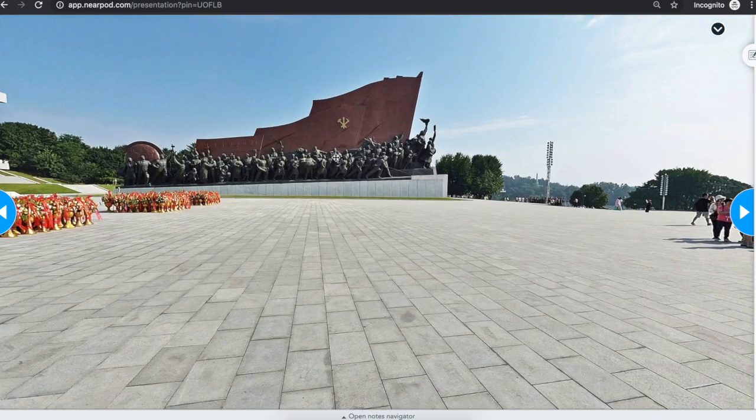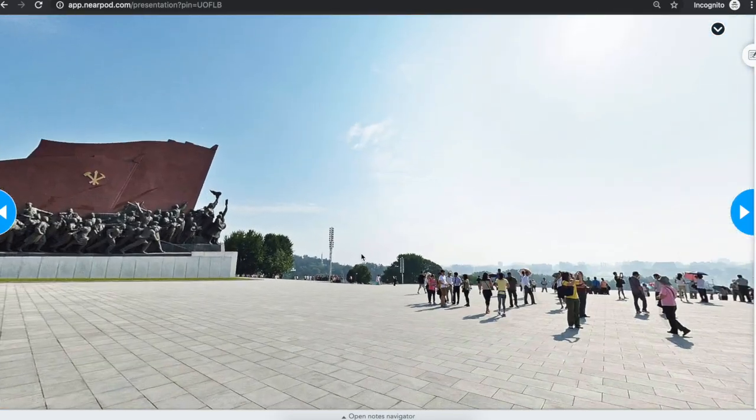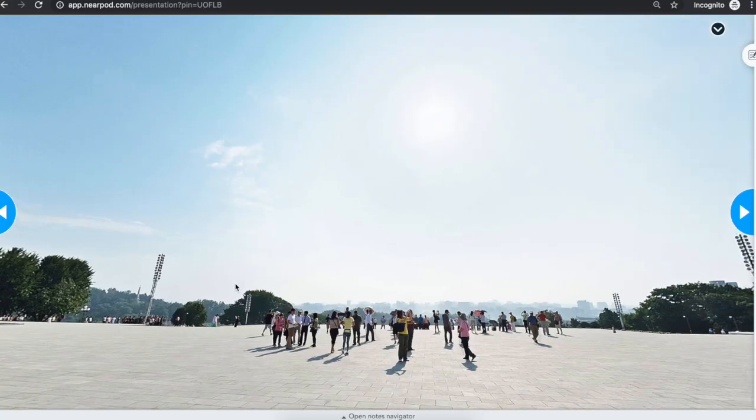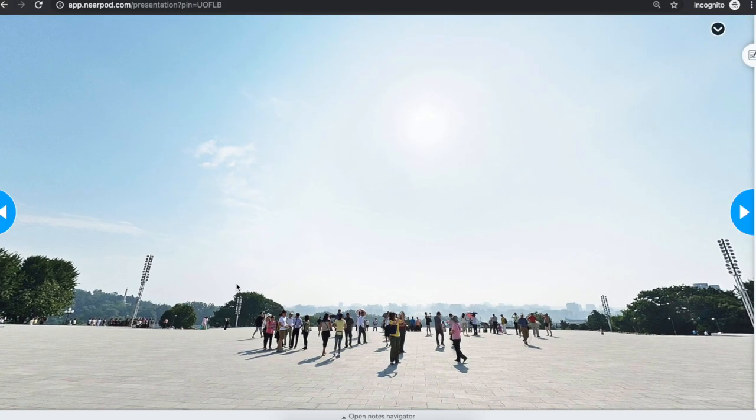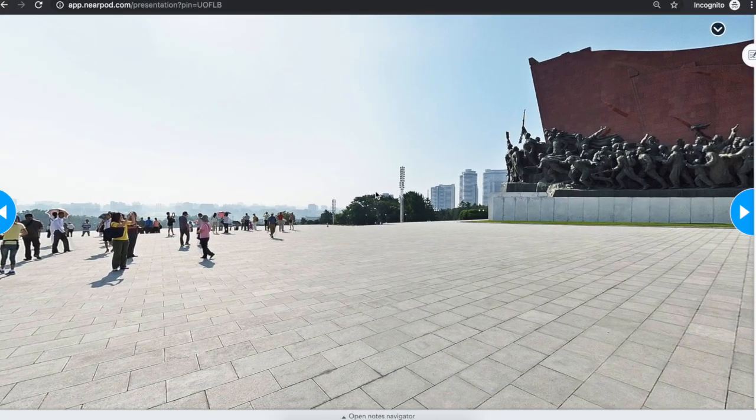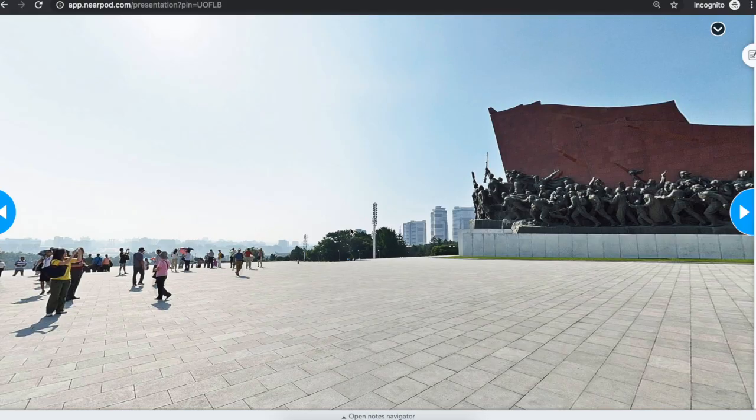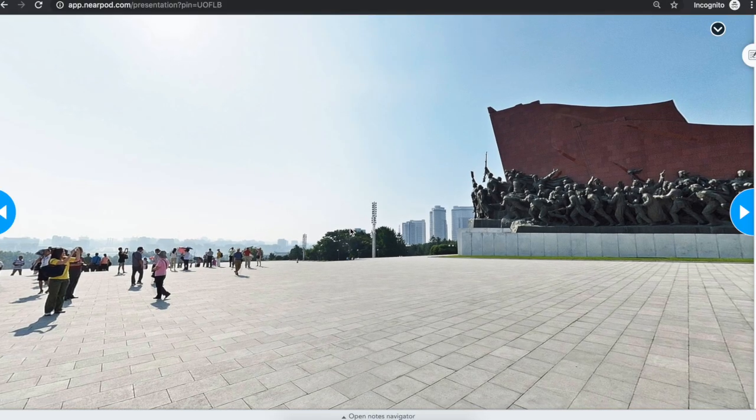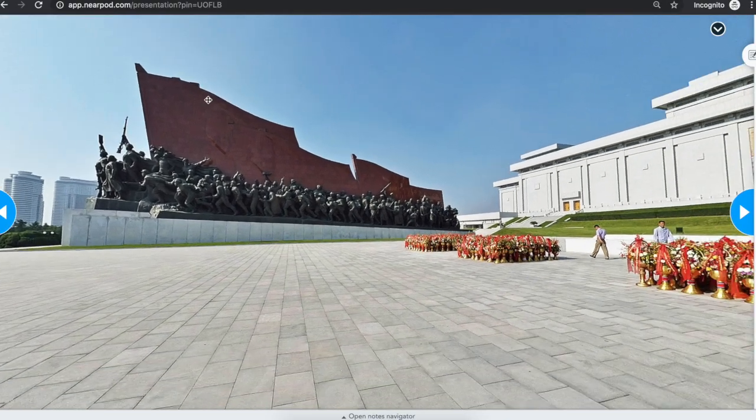Using Nearpod, your teachers can take you on a VR field trip anywhere in the world. If you're on a computer, you can use the mouse or the arrow keys to explore. On a tablet or phone, move your device around to look around.